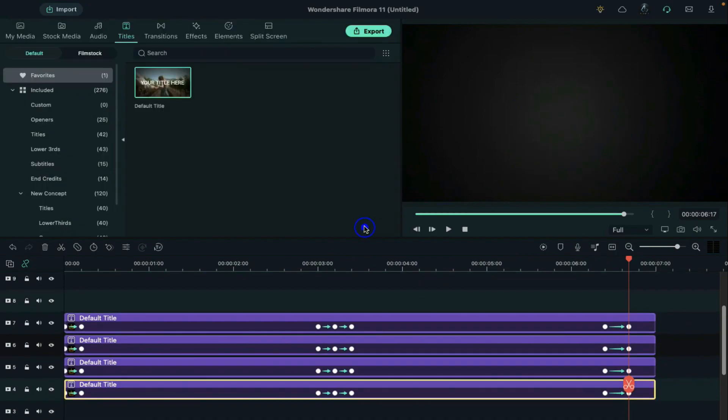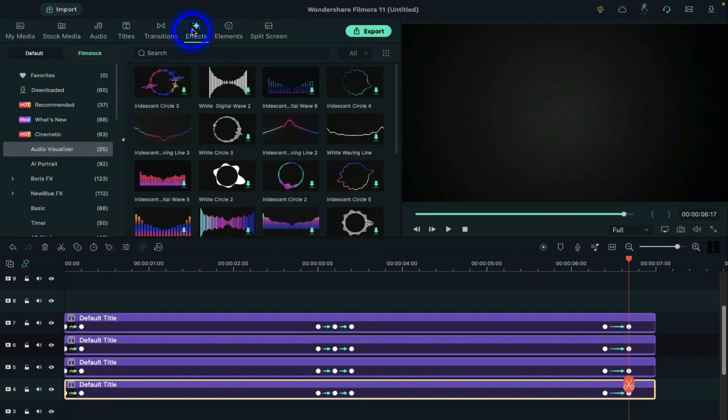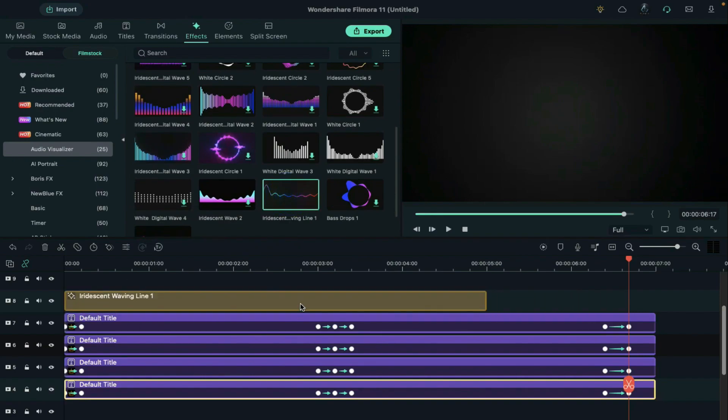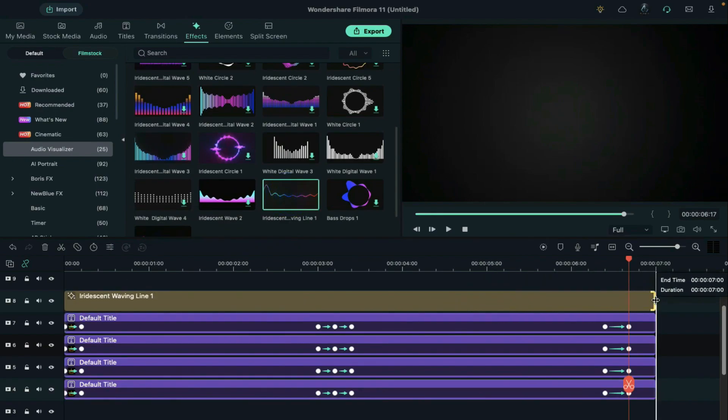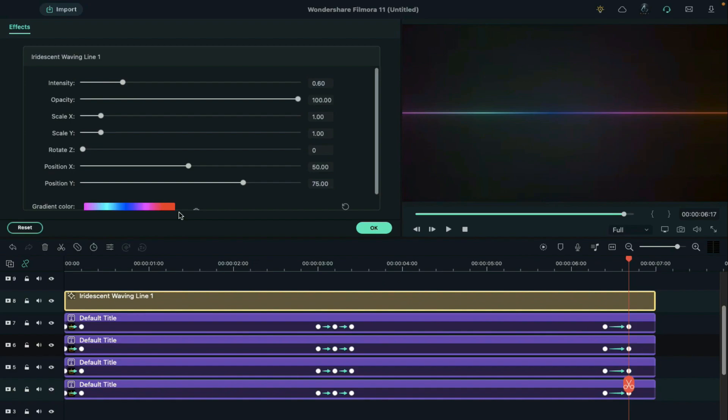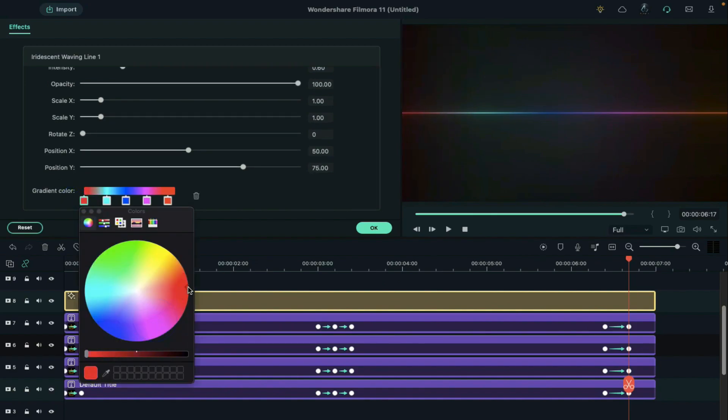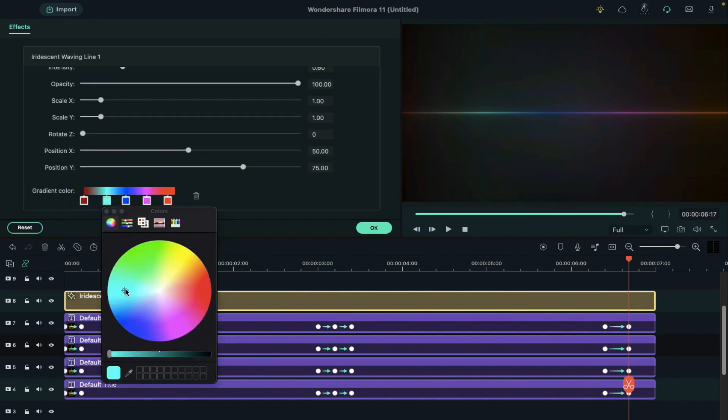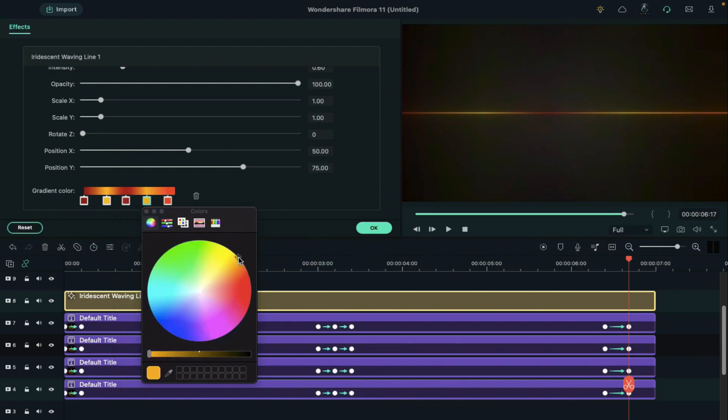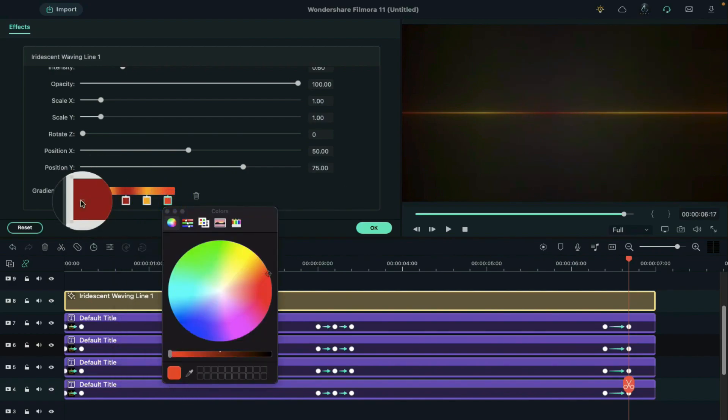Then go to the effect and under audio visualizer add a waving line 1 on track 8. Make it 7 seconds long. Then double click on it and change the line color according to your choice. Or you can use the same color as the product or text color.